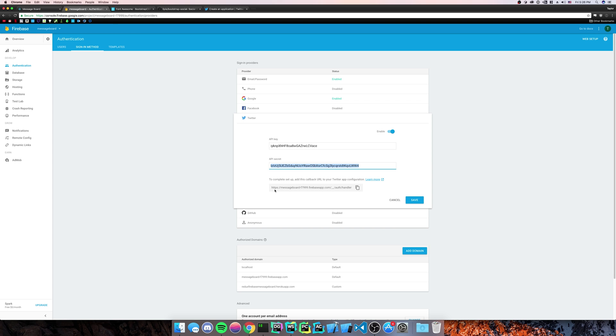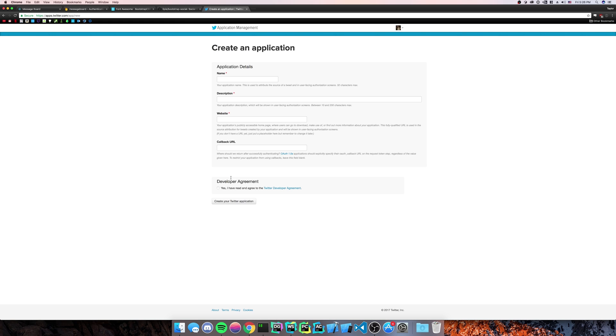So you can see here you'll have a to complete setup, add this callback URL. So you're going to copy it and you're going to paste it right in here. And you're going to create your Twitter application.